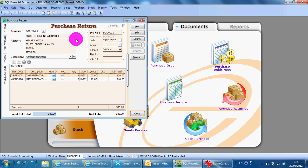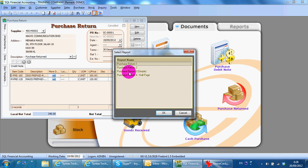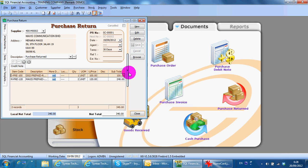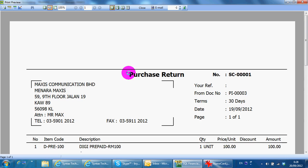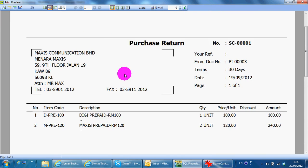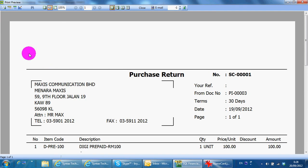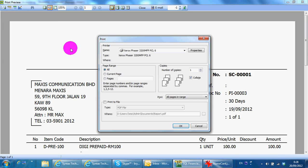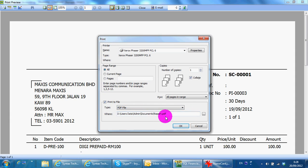After keying in the purchase return, preview the document and print it out. SQL will enable any document report to be exported to PDF directly. Just click the Print button, select Print to File, choose the format you want such as PDF, put in the save location, and it will convert to PDF.